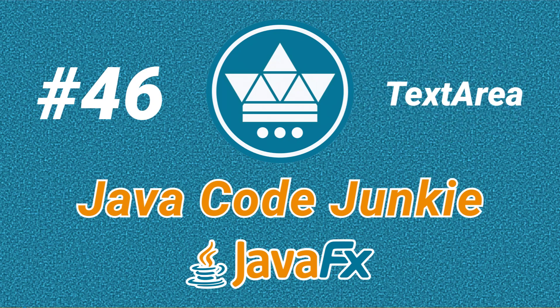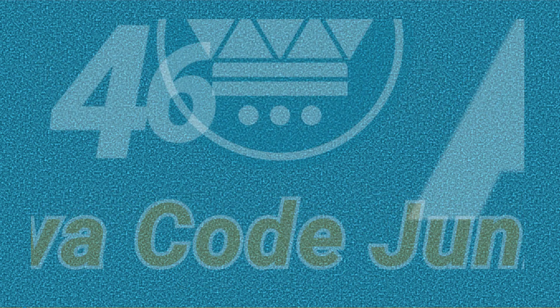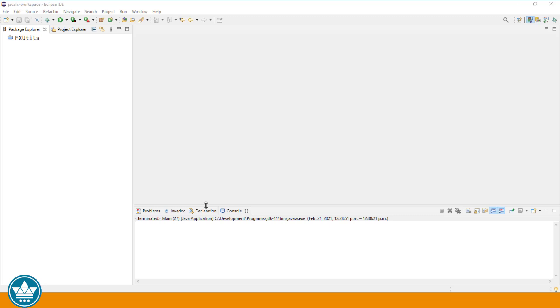Hi friends, this is Dave of javacodejunkie.com and welcome to another JavaFX video tutorial. In this episode, we're going to look at the TextArea. So let's get right into it.